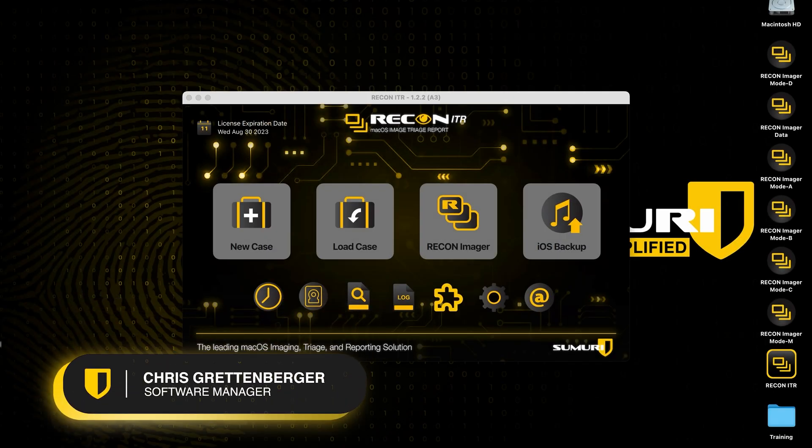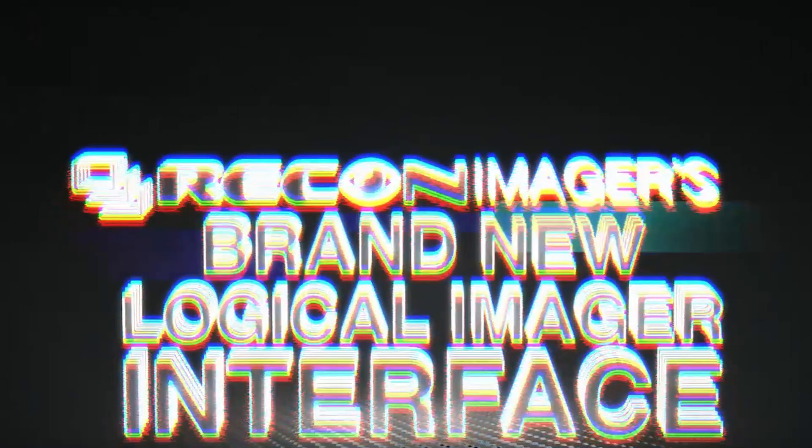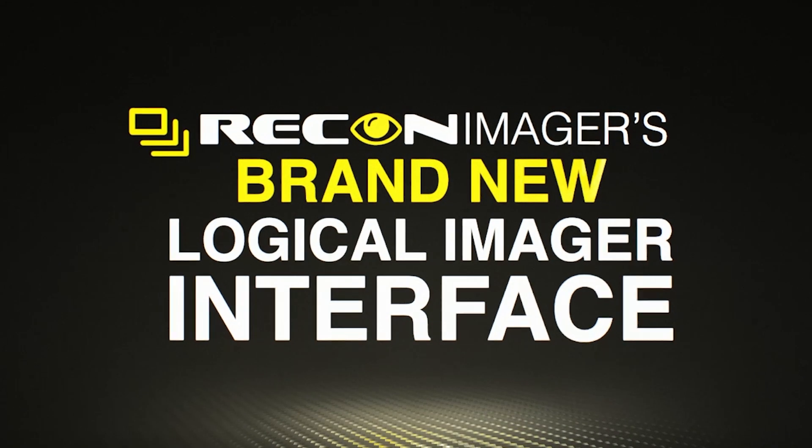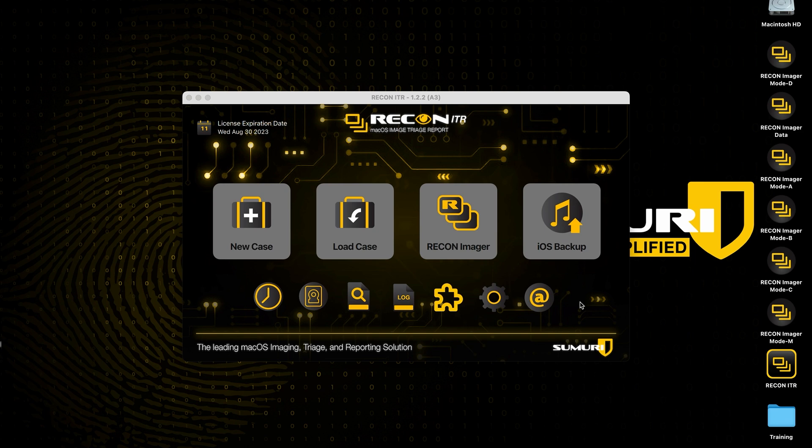How's it going everybody, this is Chris from the Sumuri software team. In today's video, I'm going to be introducing you to Recon Imager's brand new logical imager interface.